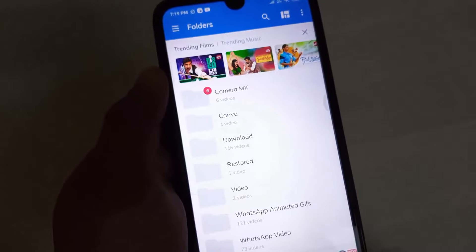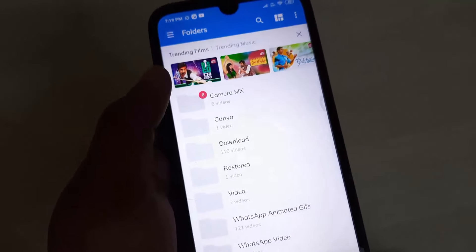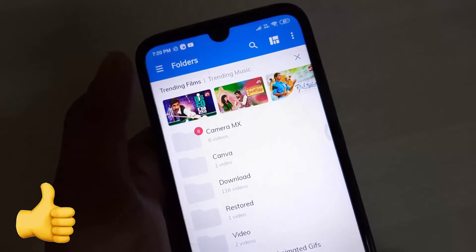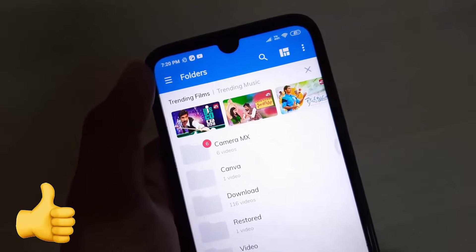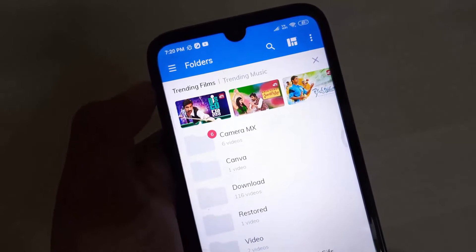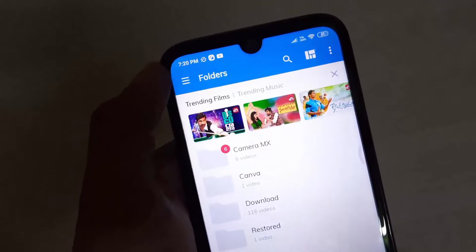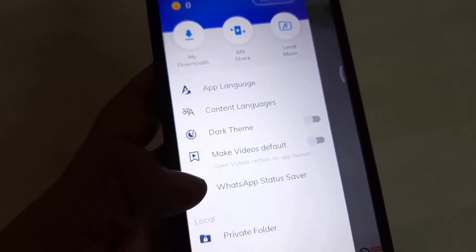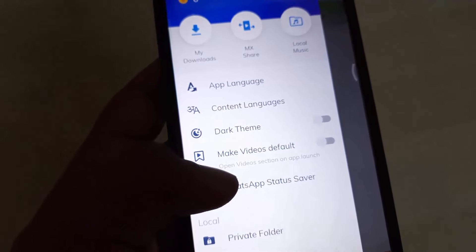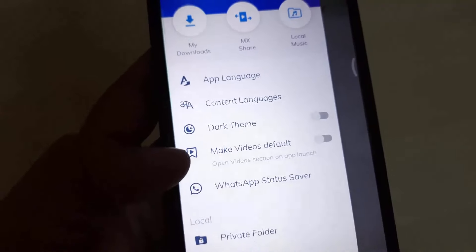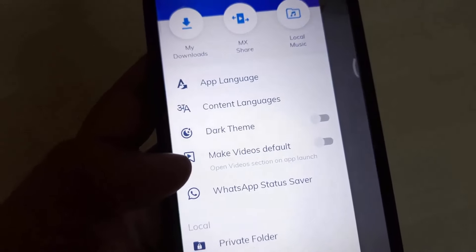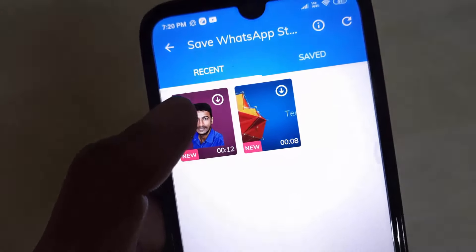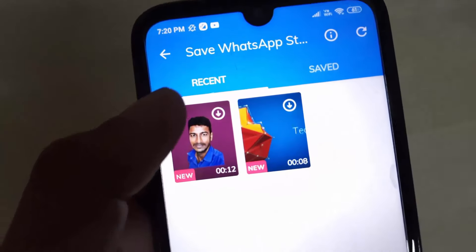Here is the mobile video in the MxPlayer app. Now we can save using MxPlayer. Click on the top left — here is the option to save. Now click on the WhatsApp status videos, then click the download arrow button.